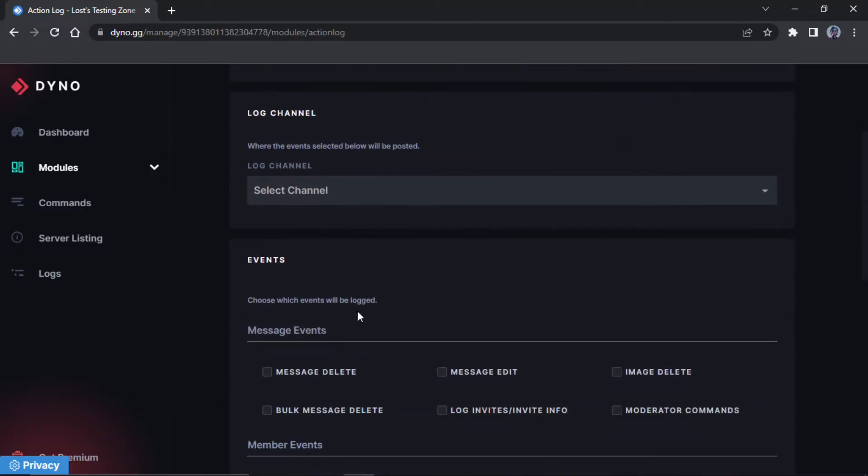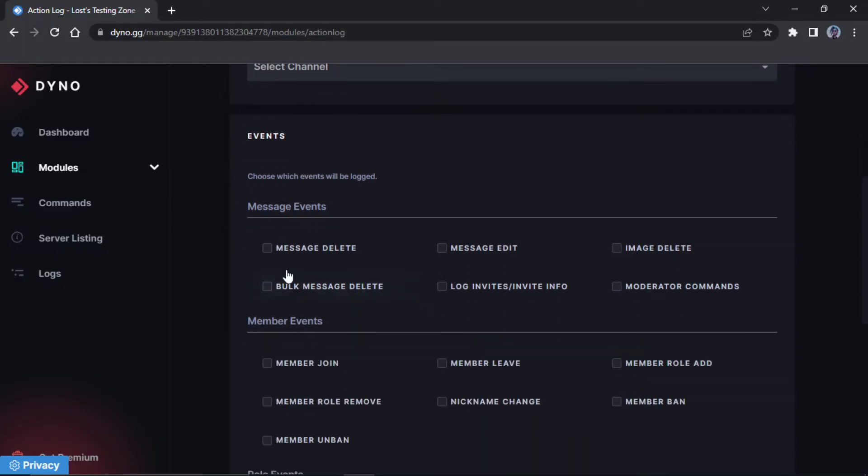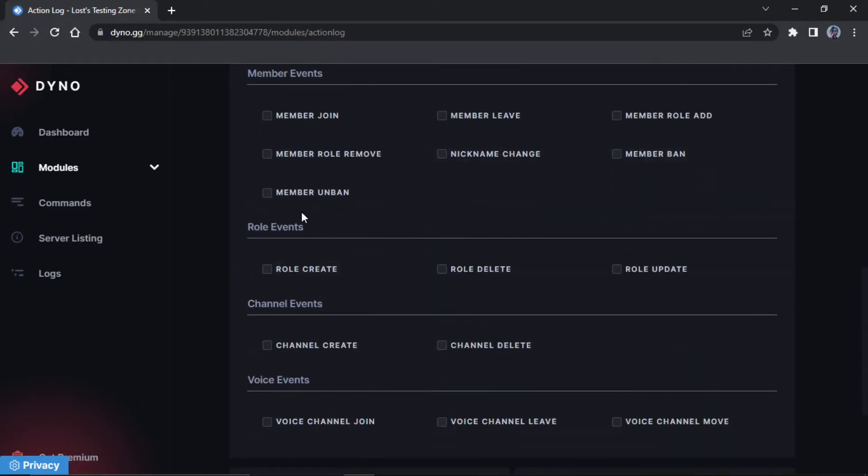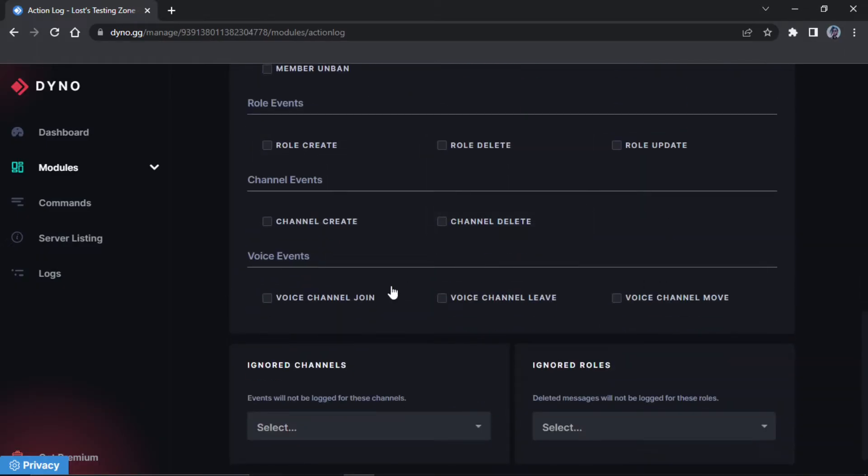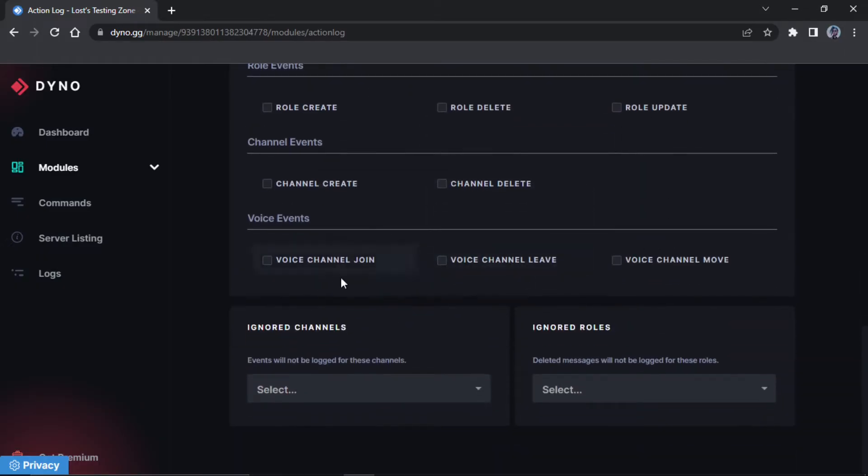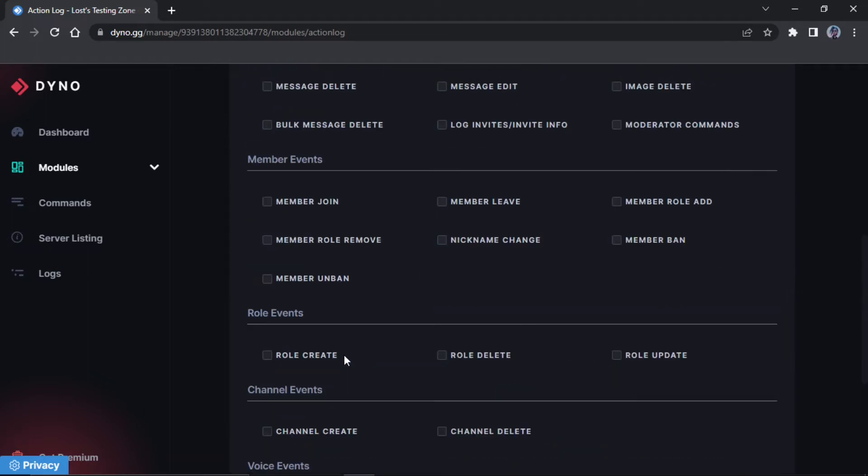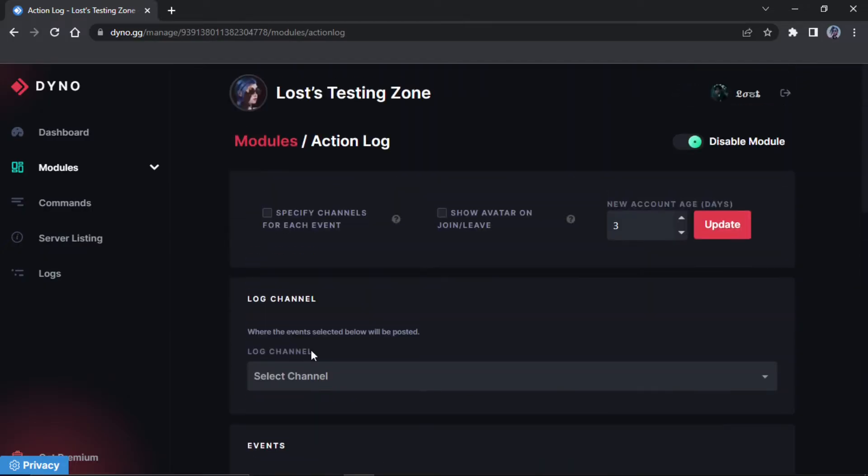Once you've gone on here there's two ways that you can do this. So you can either do it so it all goes to one channel and you just select what you want to send in that channel. You can make it so it ignores some channels and some roles. So if you want it so when people delete their messages it doesn't get logged, you can do that, or a channel where it doesn't get logged.